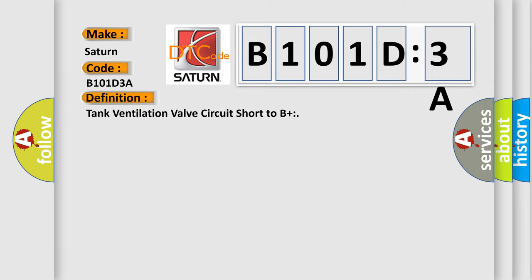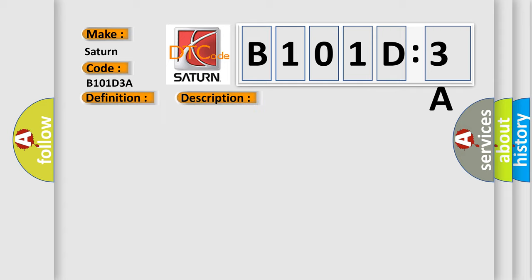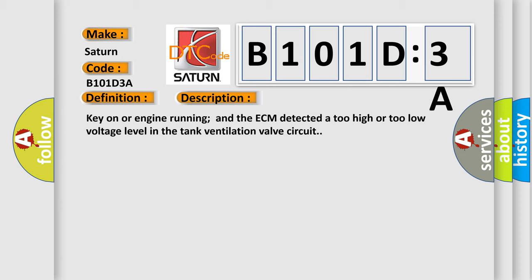Tank ventilation valve circuit short to B+. And now this is a short description of this DTC code: Key on or engine running and the ECM detected a too high or too low voltage level in the tank ventilation valve circuit.